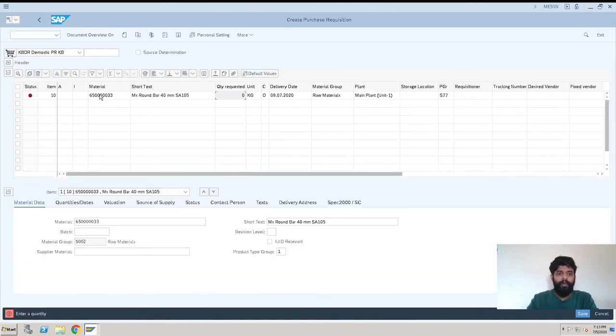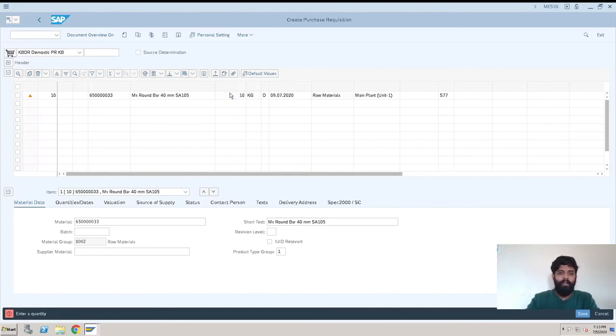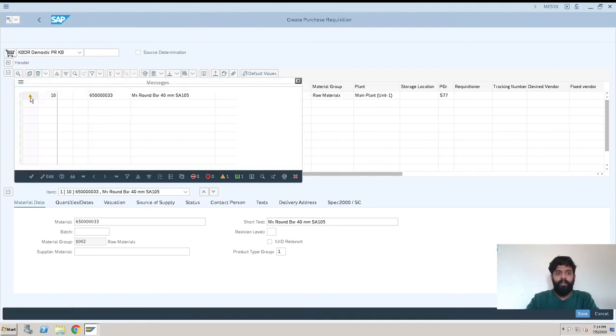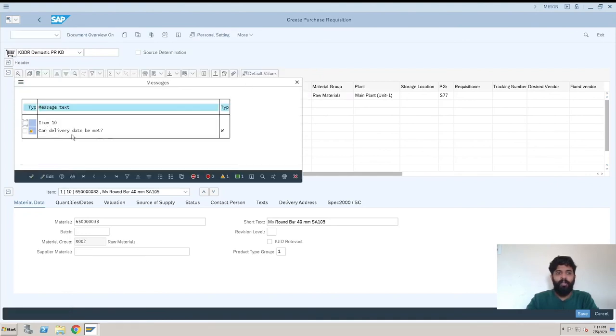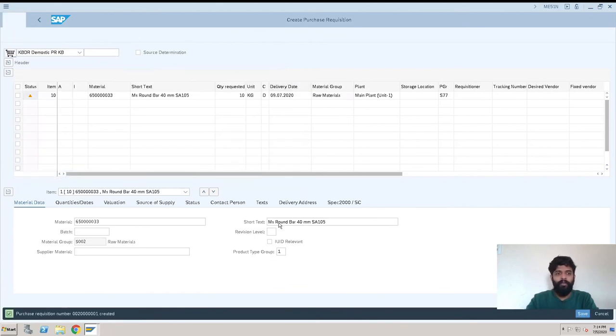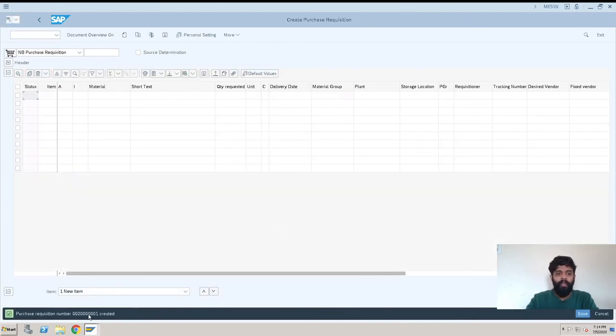Now you are checking here that it is enter quantity. Entered delivery. We don't have any error now. This is a warning so we can just neglect that and click on save. Here you can see a new purchase requisition is created, so our error is resolved.